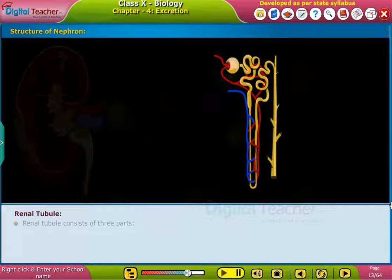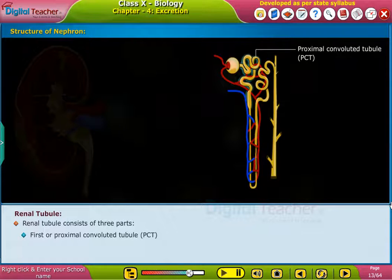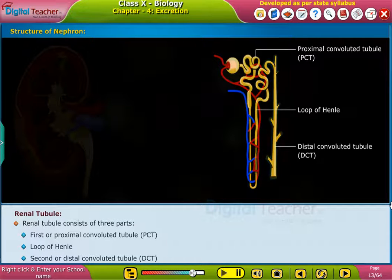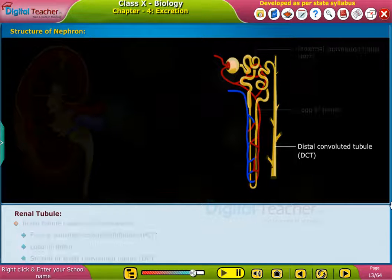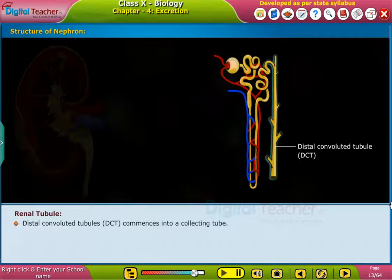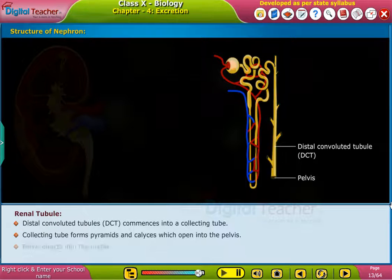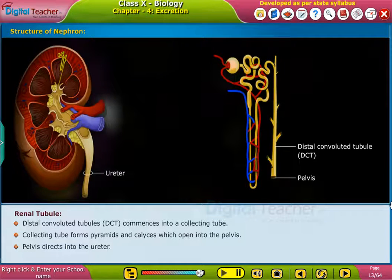The renal tubule consists of three parts: the first or proximal convoluted tubule (PCT), the loop of Henle, and the second or distal convoluted tubule (DCT). The DCT opens into a collecting tube. The collecting tube forms pyramids and calyces, which open into the pelvis, and the pelvis directs into the ureter.